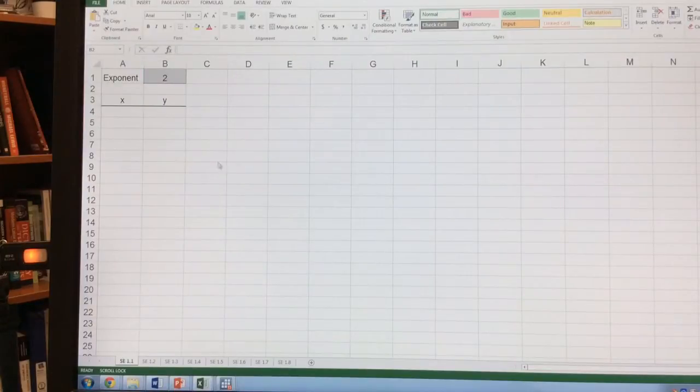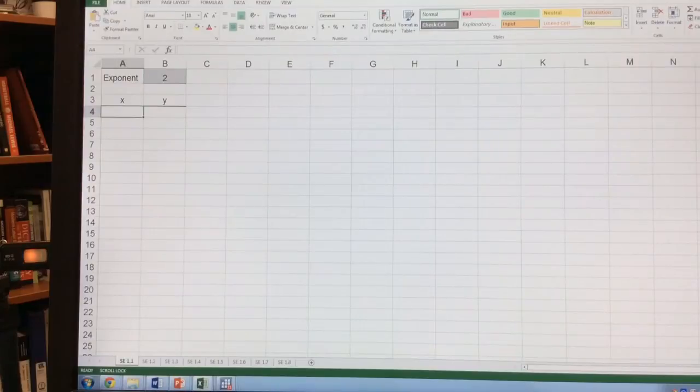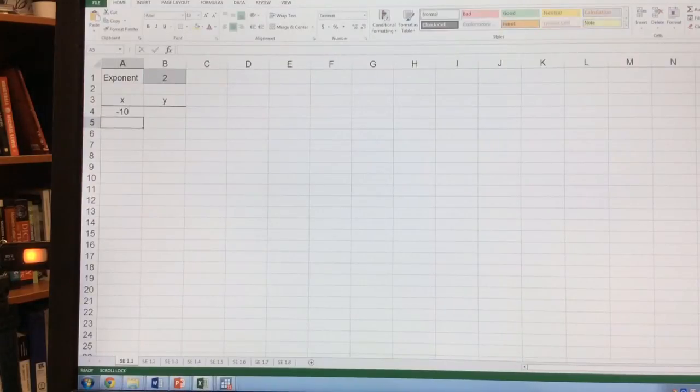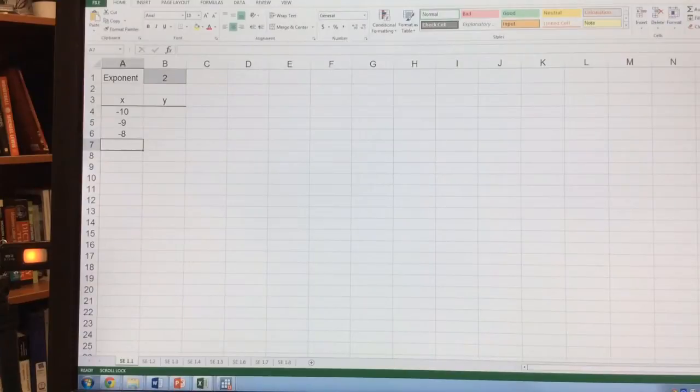Now we want to set what our x variables are. I'm going to start at negative 10, negative 9, negative 8.